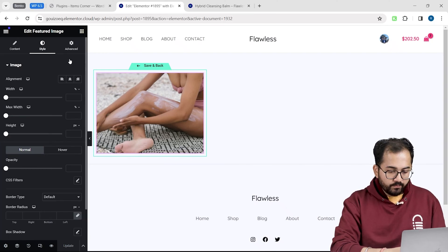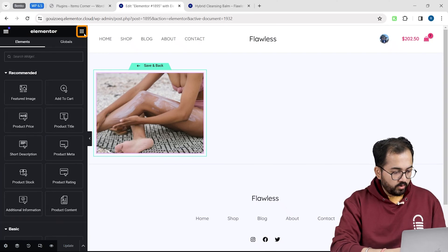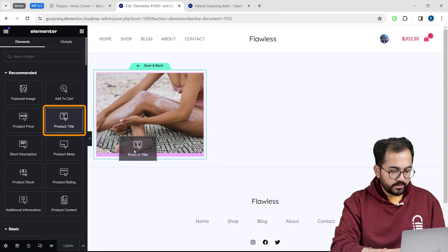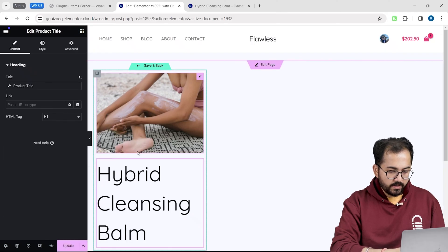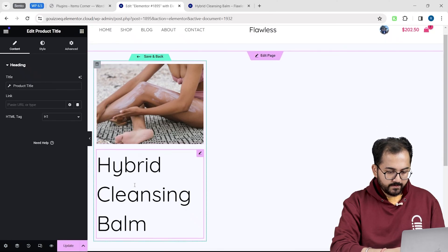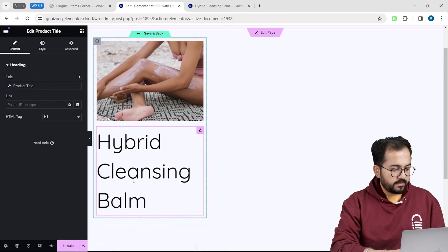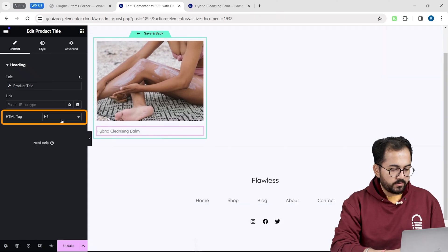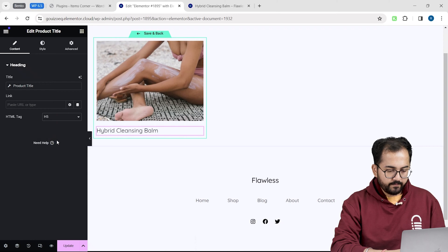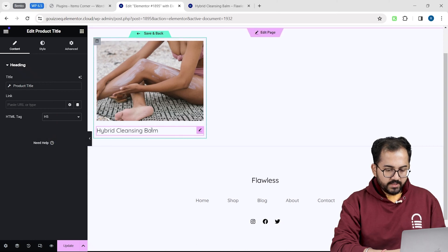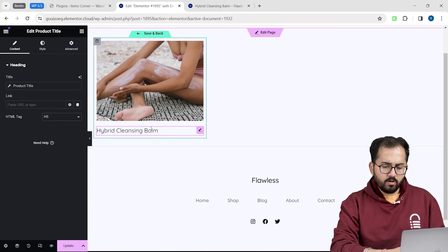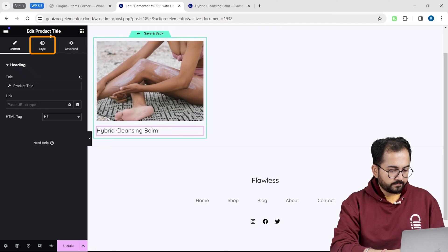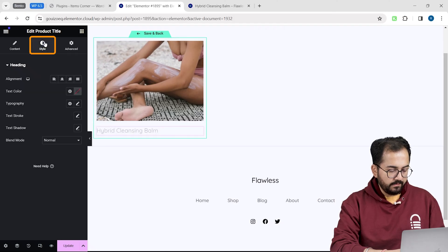Now, to add a product name, go to the widget section and drag the product title widget below our image. This is too big, so I will change the size by going to this drop down and selecting H5. If you want to change color, alignment or fonts, just click the text, go to style.